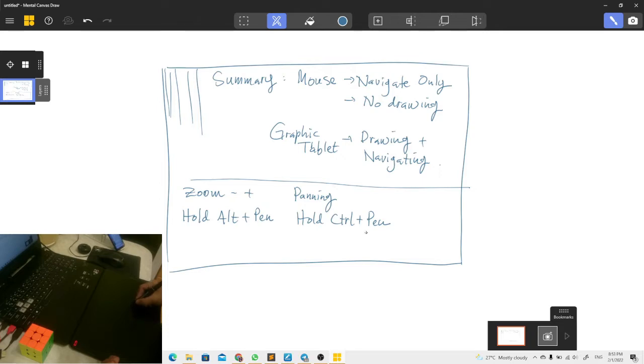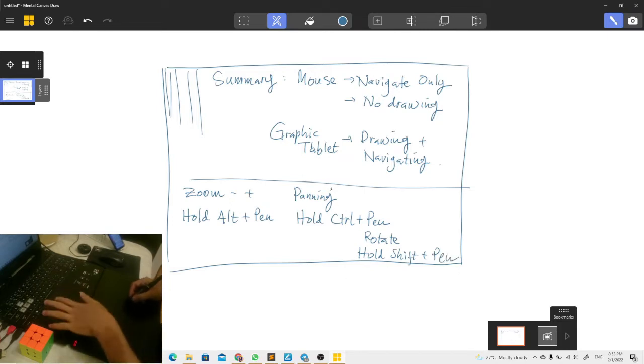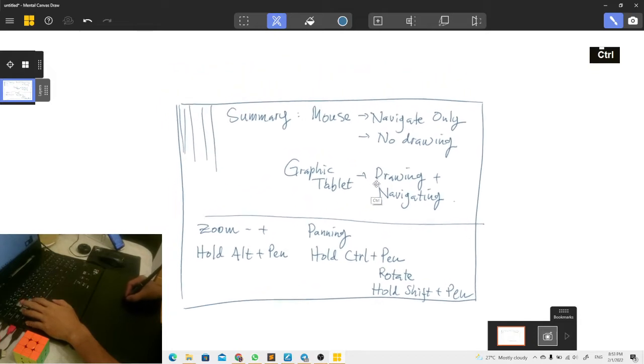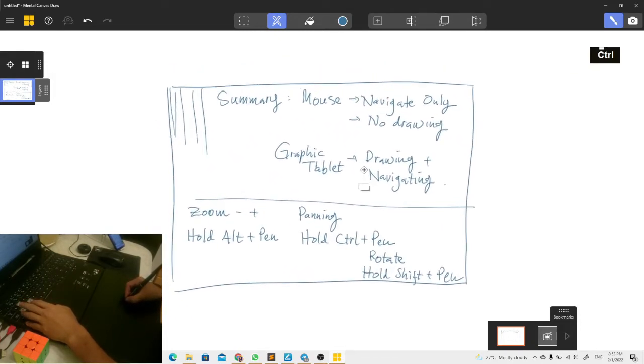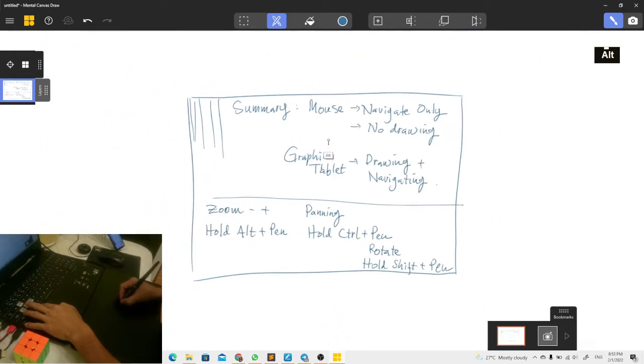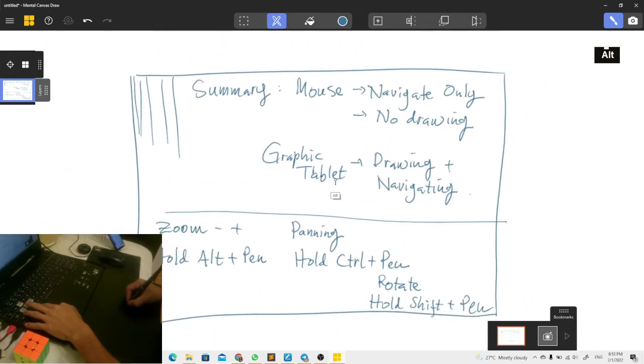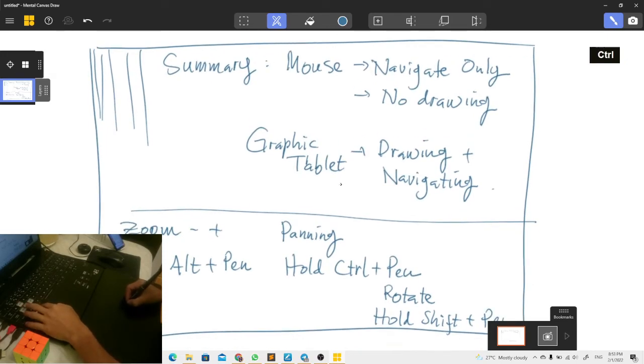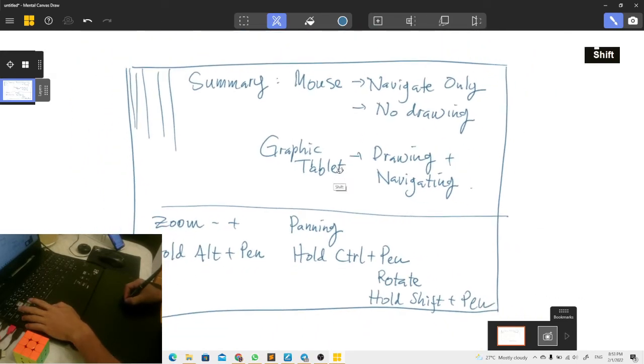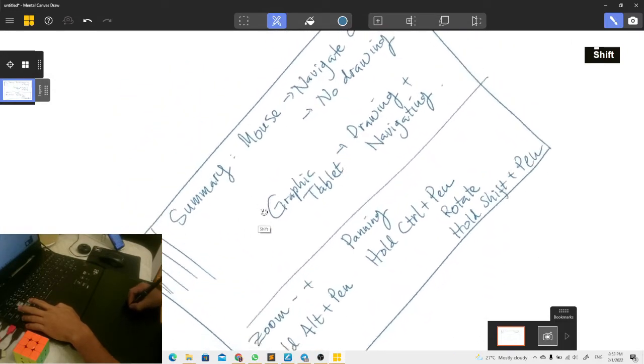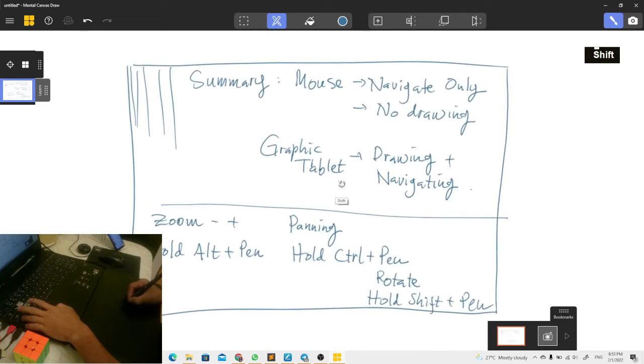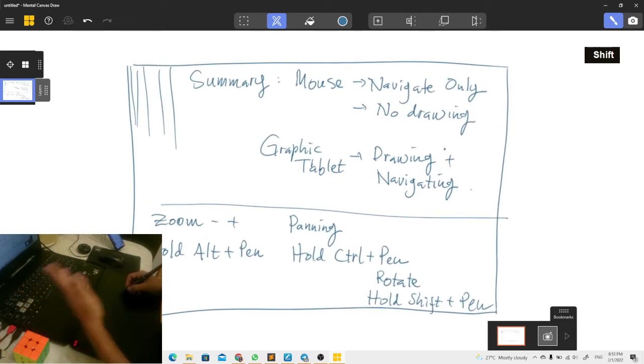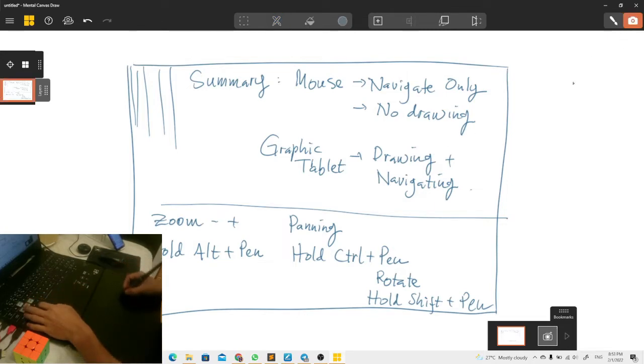And the last one, for rotating the canvas you hold Shift key and then you move your pen to left and right. Let's demonstrate this: with Control you can pan, Alt for zoom in and out with your pen, and Shift for rotating the canvas like this.